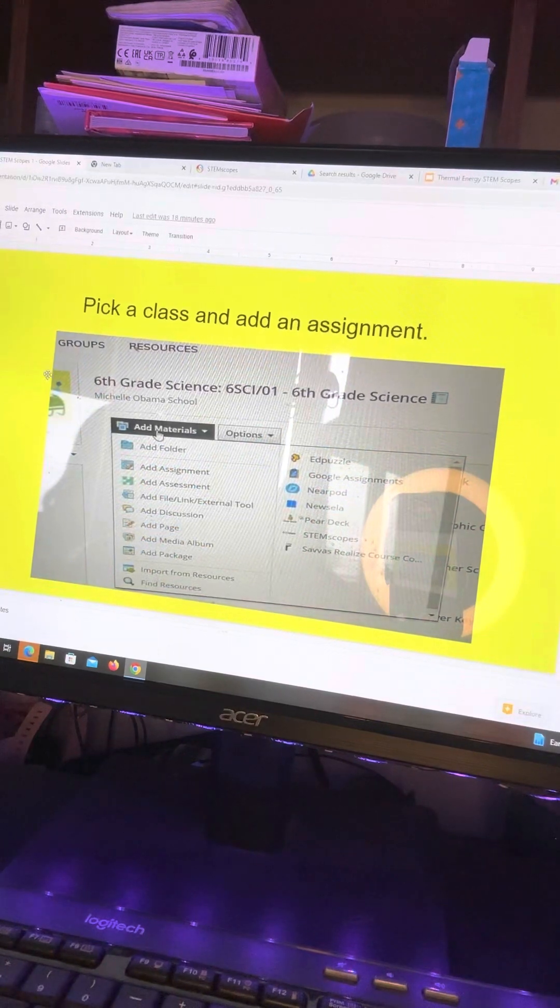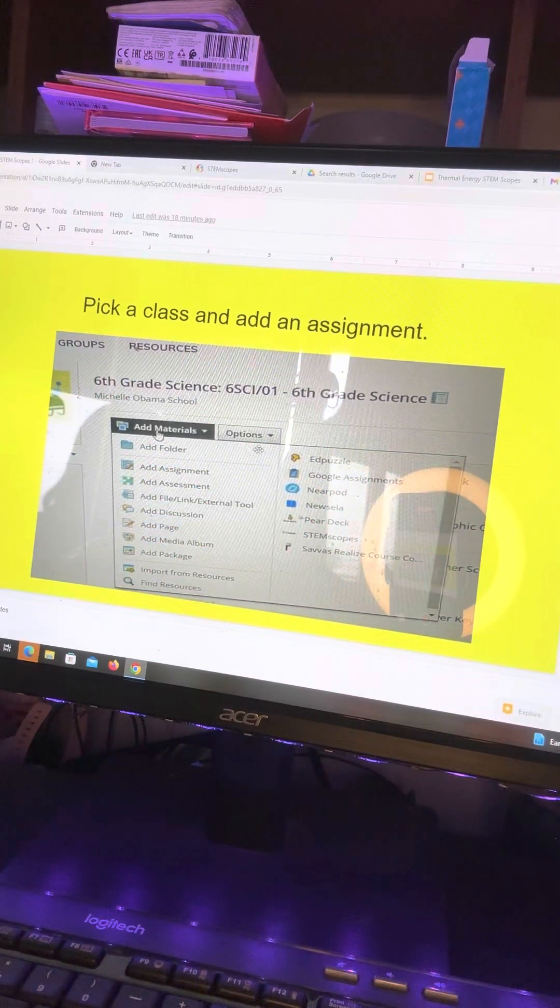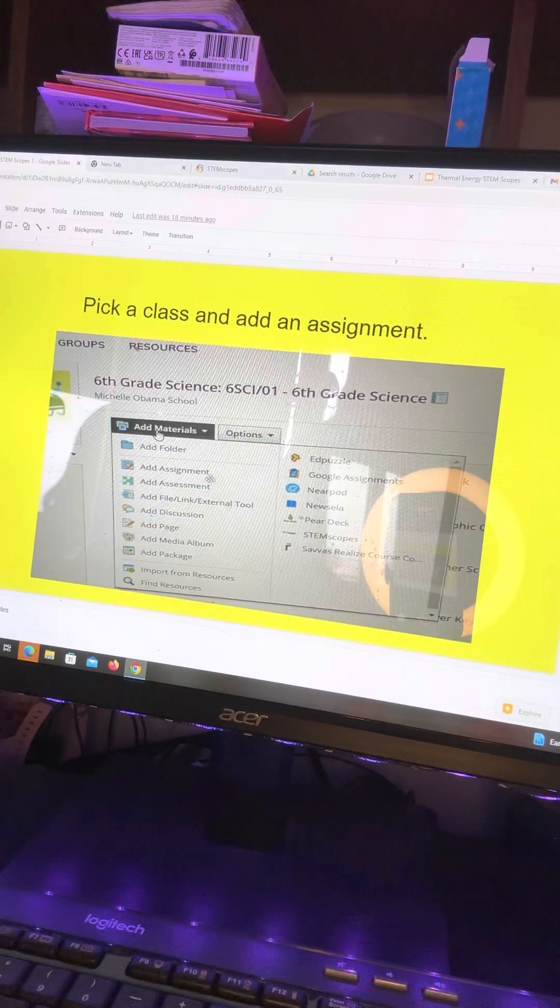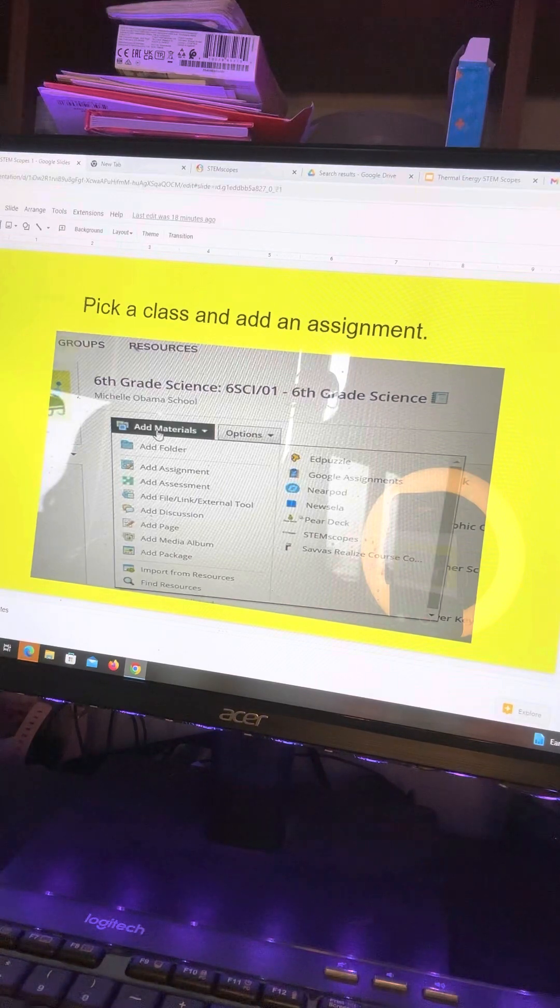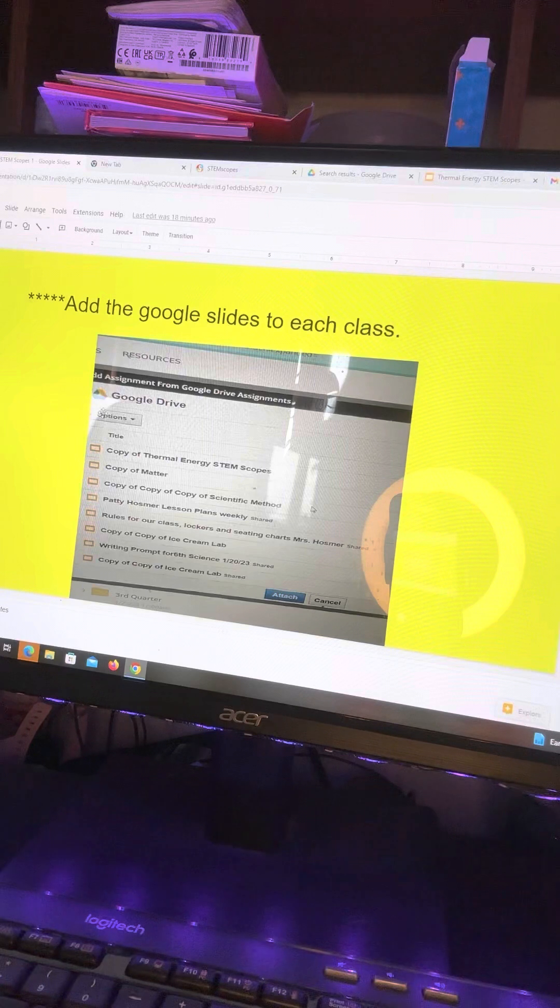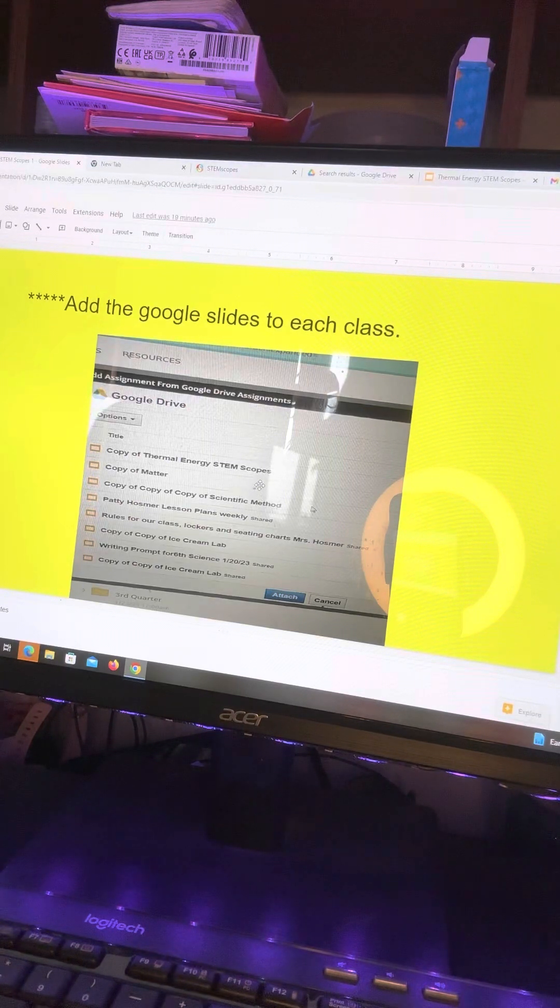So I've picked the first class and I'm going to add an assignment. And then when I add the assignment, I'm going to put the title as Thermal Energy STEM Scopes 1.